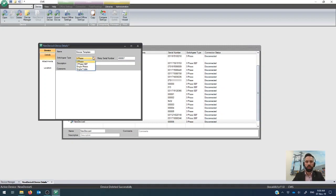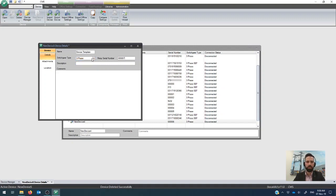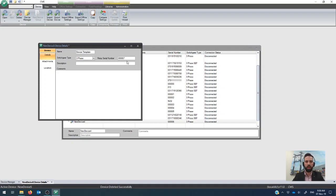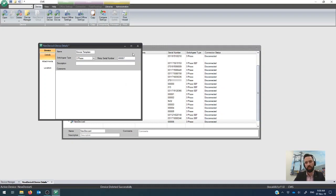Now it's important to make sure that that is correct for the template that you want to create, but if you're just making a template, the relay serial number doesn't actually matter. So in this case, I'm just going to use a three-phase device and we'll just use the default relay serial number that pre-populates there. They have to be unique in the list, and CMS will choose the next unique one when you use this method.